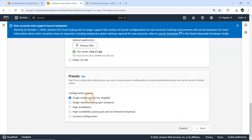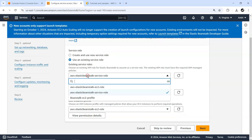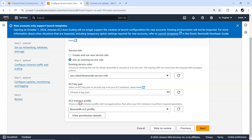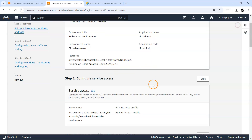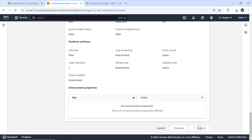I'll go ahead with a single instance, set the Elastic Beanstalk service role, and use the Beanstalk EC2 profile created earlier. If you don't know how to create those permissions and IAM roles, you can look at my earlier videos in the same series. Let me skip to review and create the environment. Let me submit it.